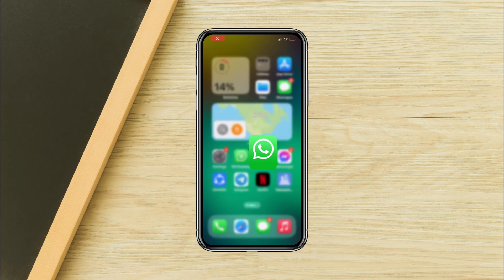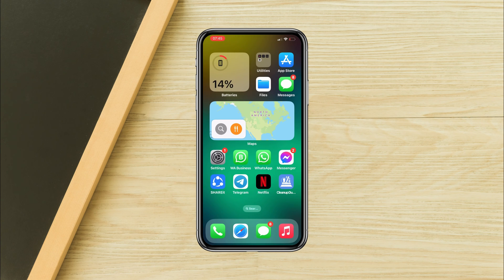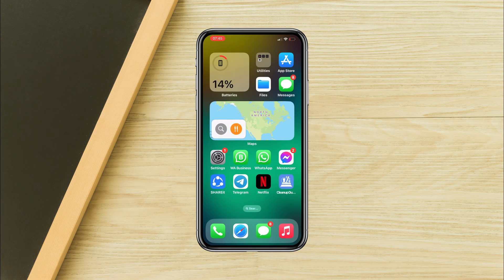Is your WhatsApp crashing on your new or old iPhone and do you want a quick fix? Hi there, this is Eve and I'll show you five settings in this video that'll instantly solve your crashing problem on your iPhone with the new iOS solution.